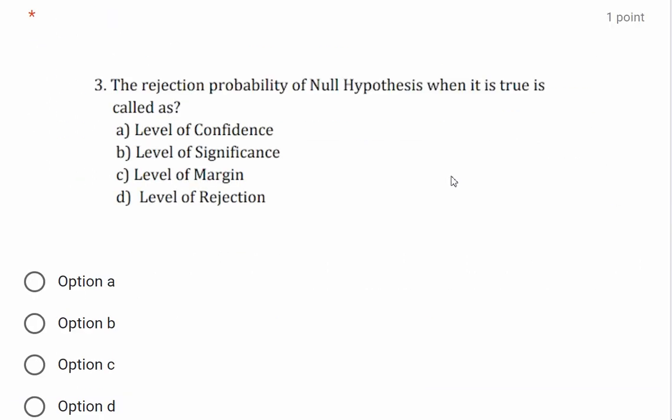Question: The rejection probability of a null hypothesis when it is true is called the level of significance (also referred to as level of confidence, level of marginal, or level of rejection).